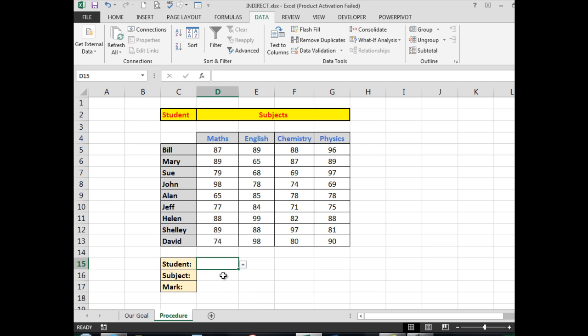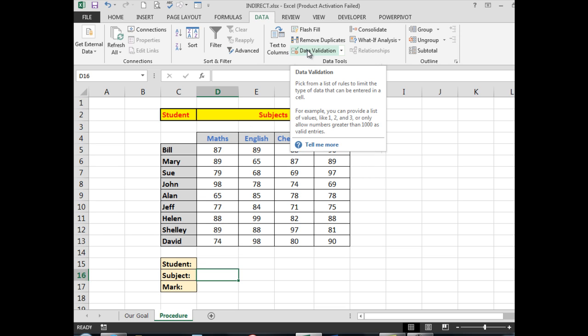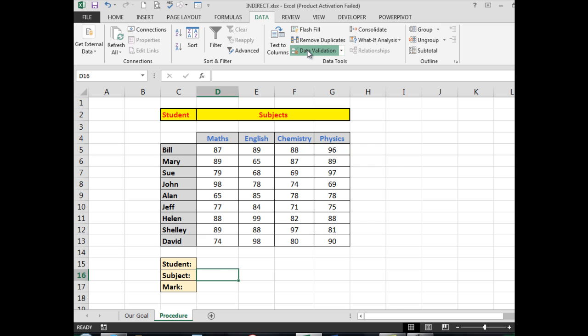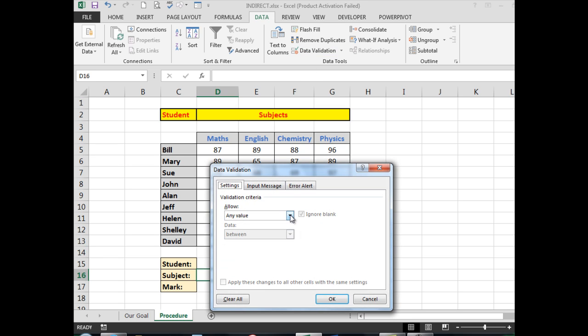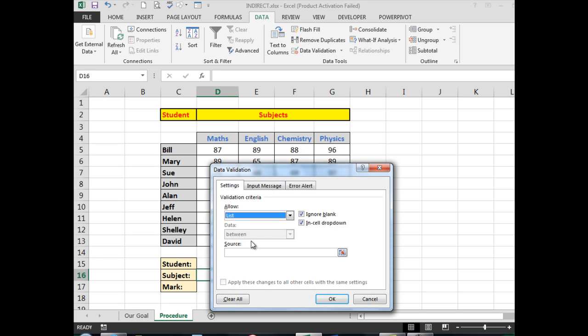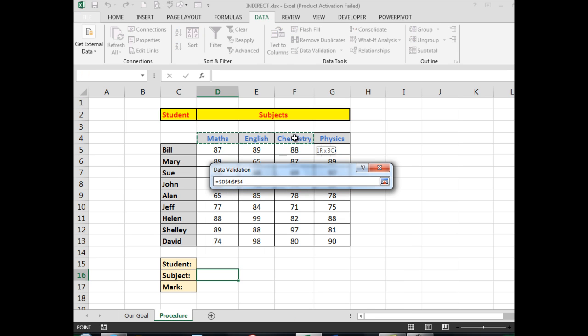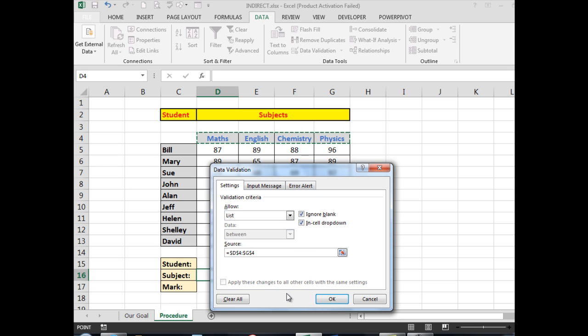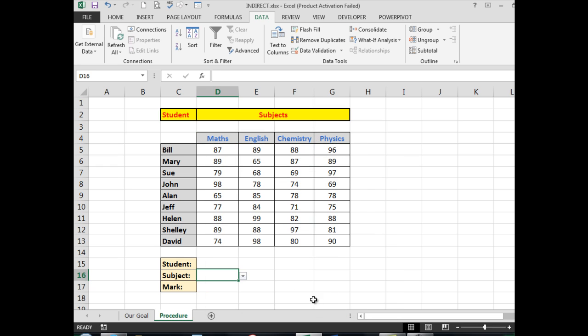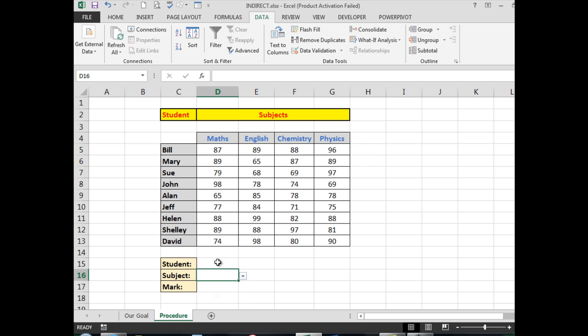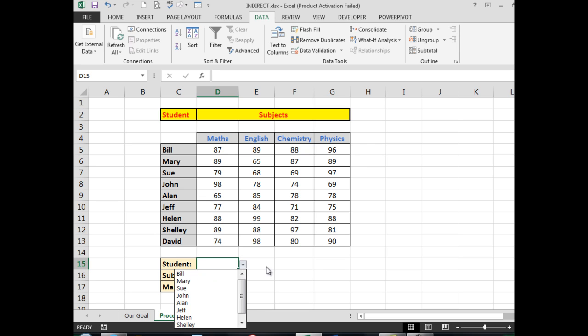OK, I now see that I have a drop-down list from which I can choose the names of the students. The same with the subjects: I want a drop-down list of these subjects. I go into Data Validation in the Data tab, I want to allow a list, and the source of that list will be the subjects across the top of the spreadsheet matrix. When I click OK, I can